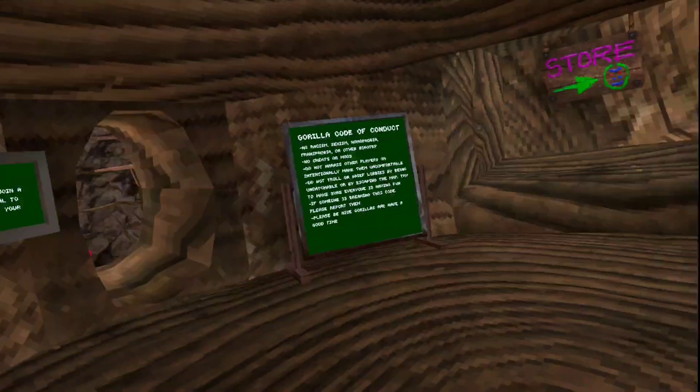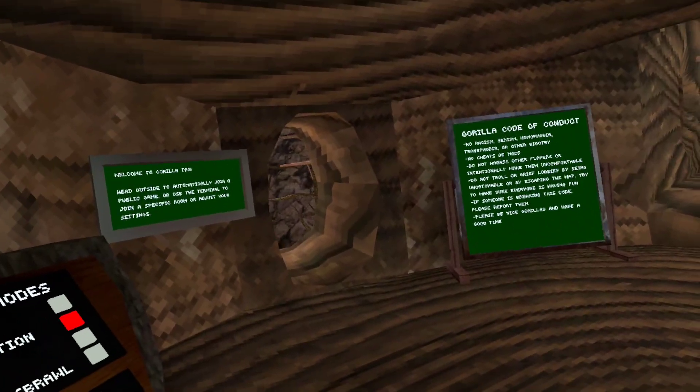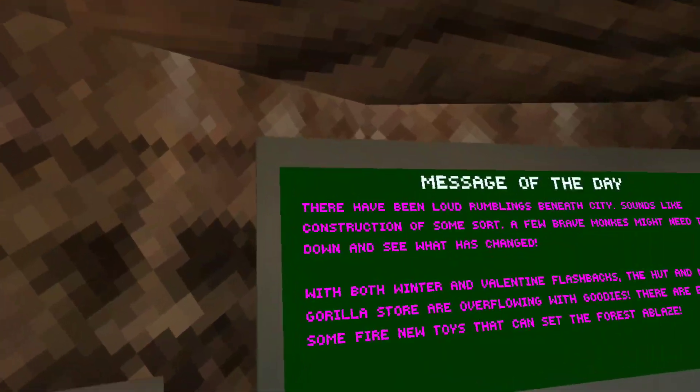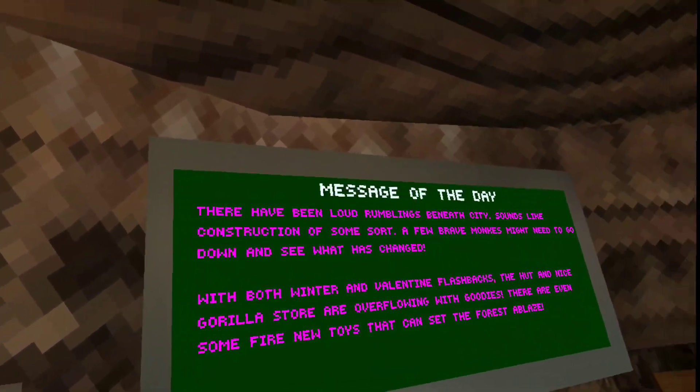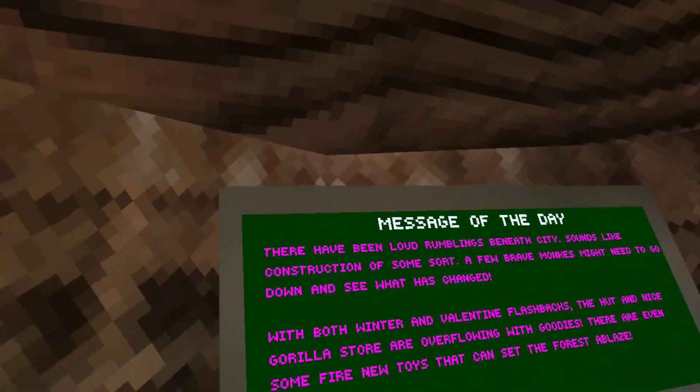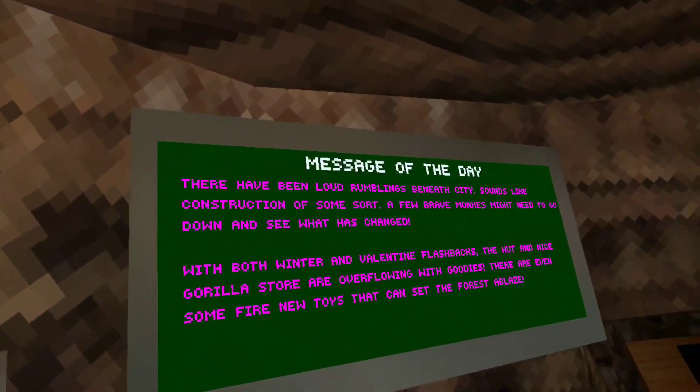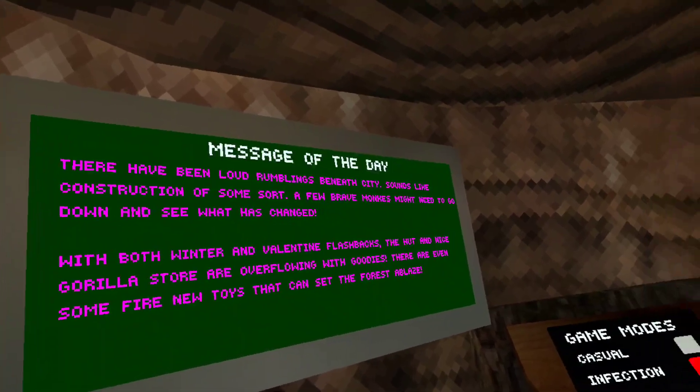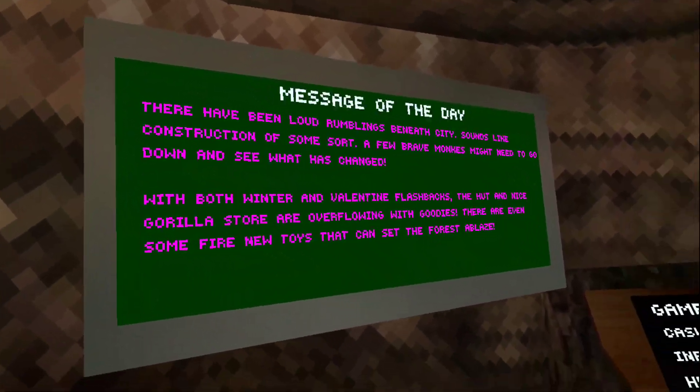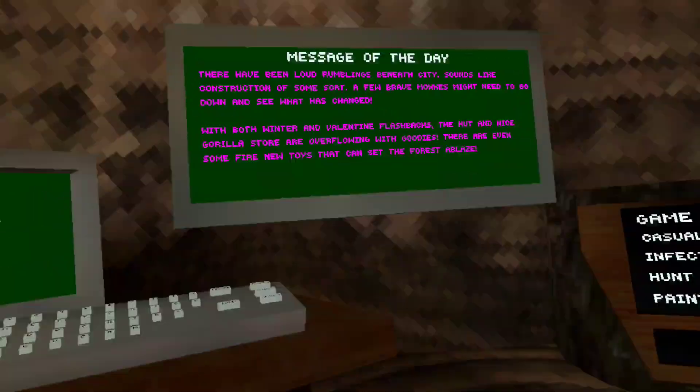For today's video, there is a new update that I heard. There have been a lot of rumbling beneath the city. Sounds like construction of some sort. A few brave monkeys might need to go down and see what has changed.